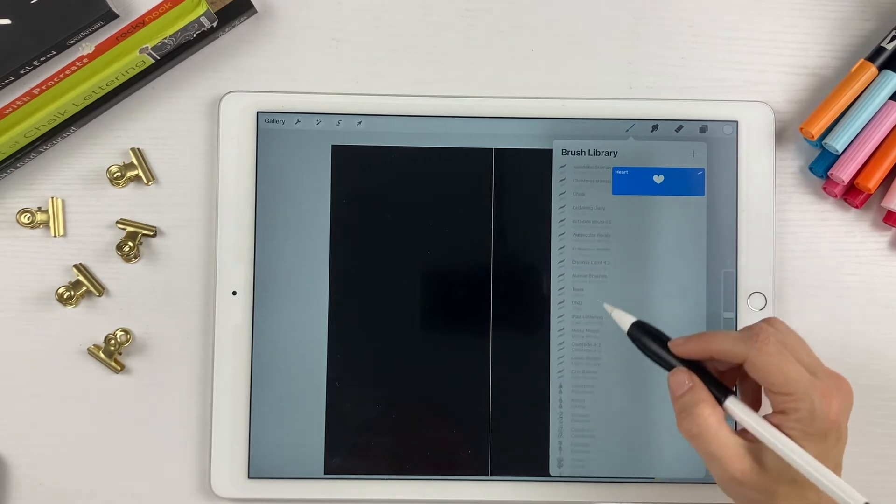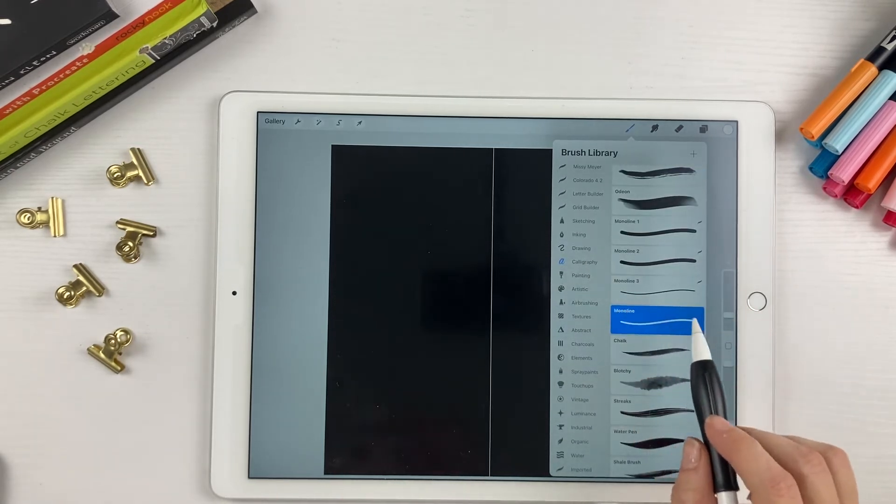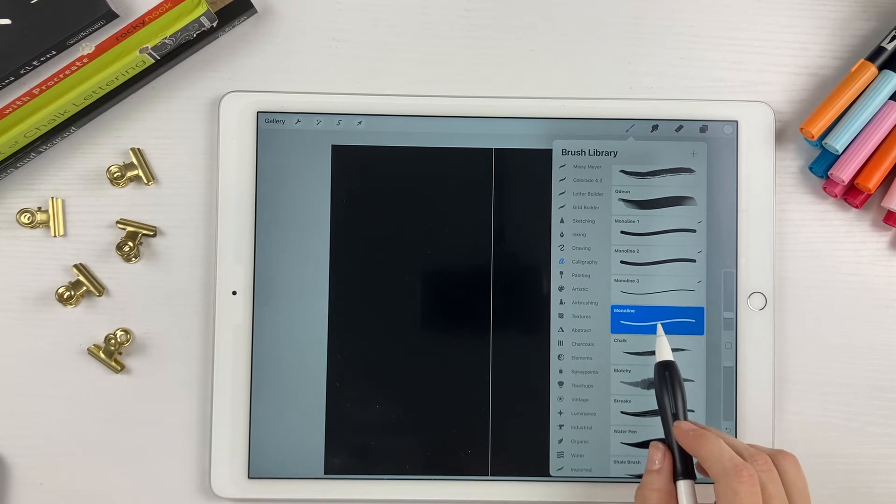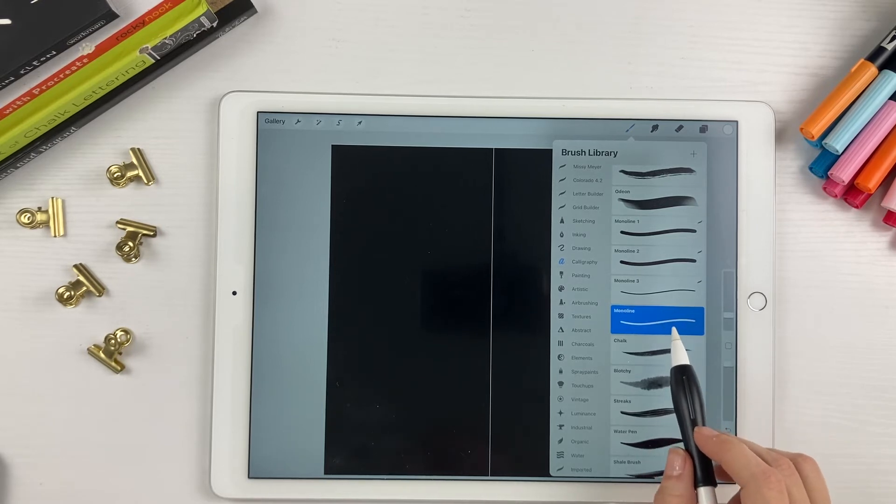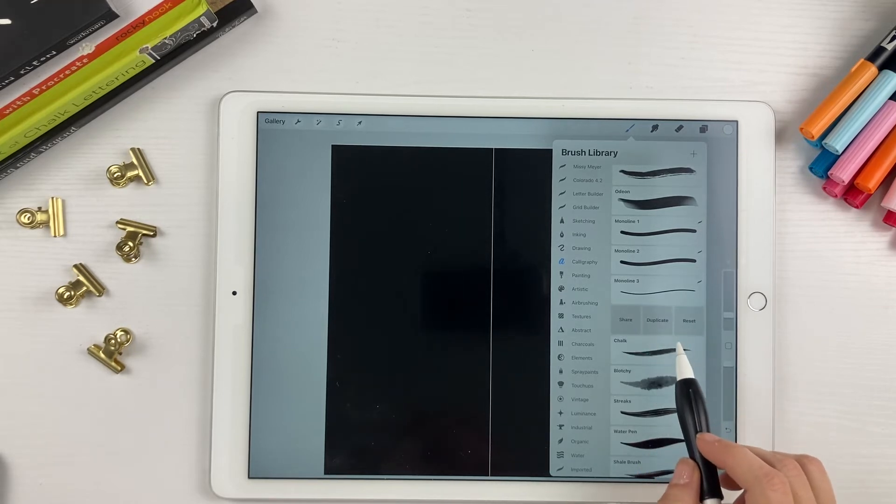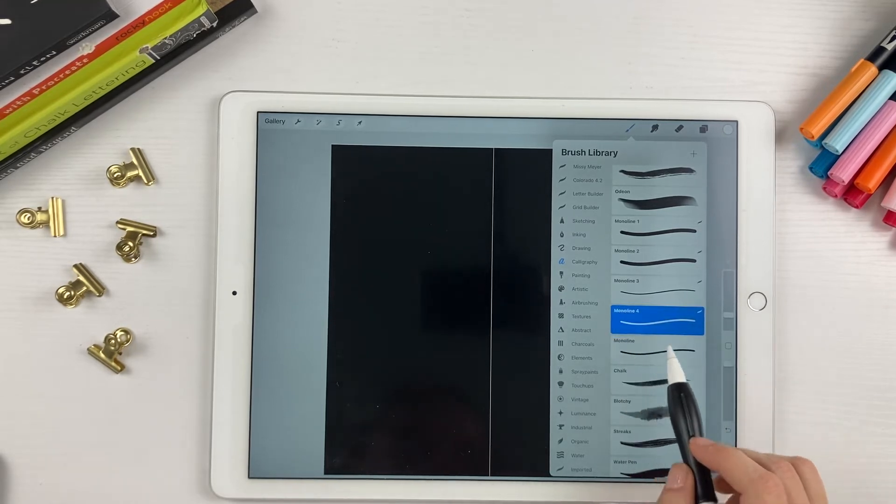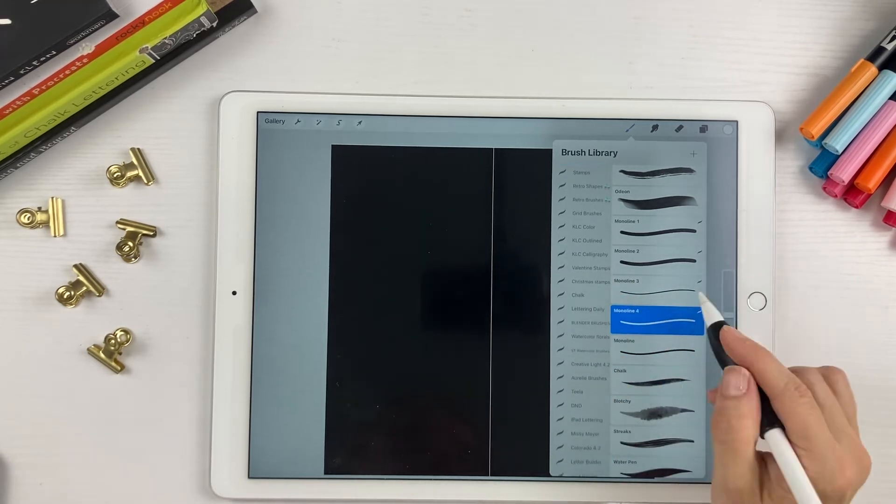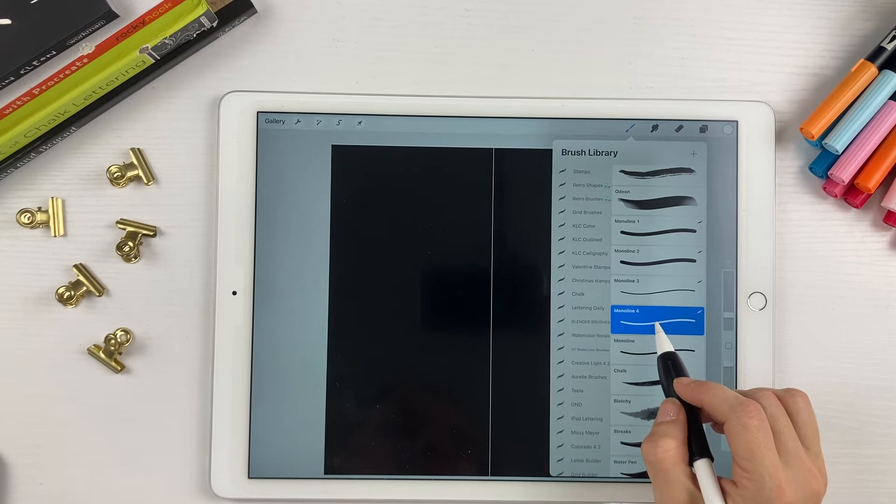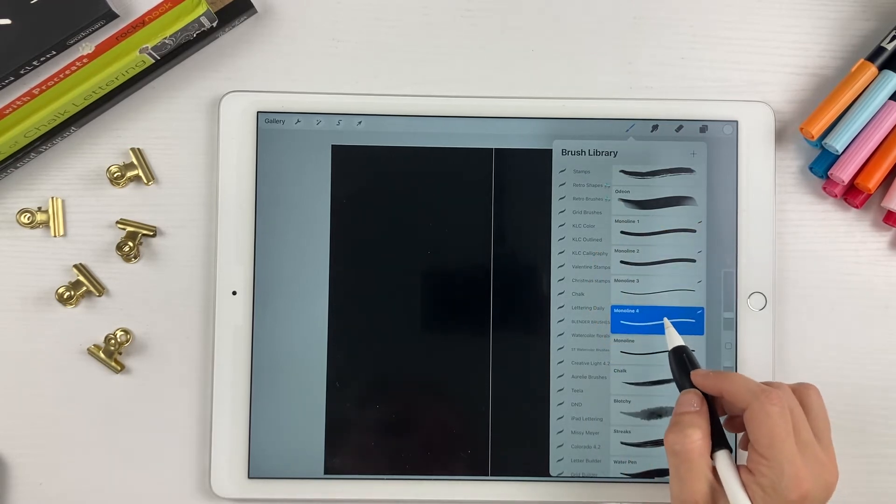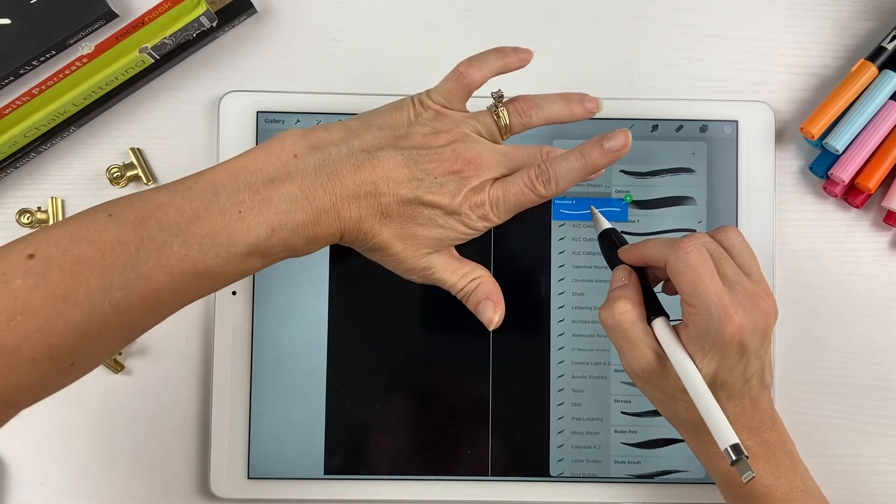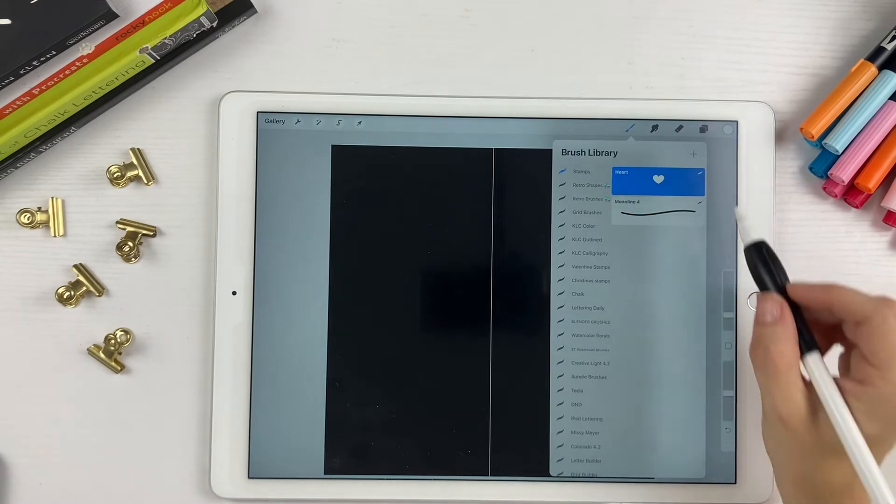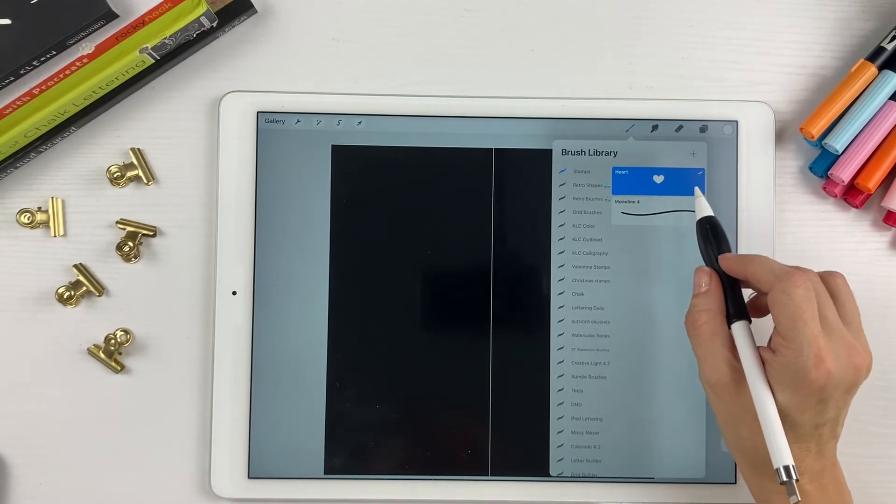So we're going to start down here with this monoline brush. What we're going to do is duplicate this brush and use the basic settings from this monoline brush and apply them to our new heart stamp brush. So swipe left and duplicate. And then we're going to move this monoline brush into our stamps library. So just tap and hold, and then open your stamps library and drop it in. You can see up here is a heart brush that I already created.